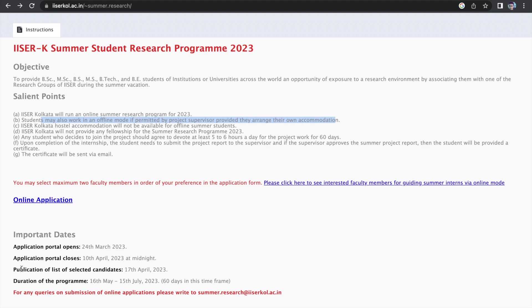One good part is that they have given that the publication of the list of selected candidates will be done on 17th April. So you can imagine that if you apply tomorrow, by 17th of April, the results will be out. So that way it's a good thing.